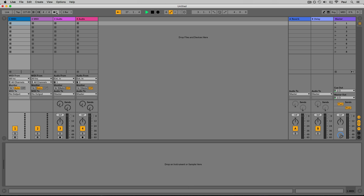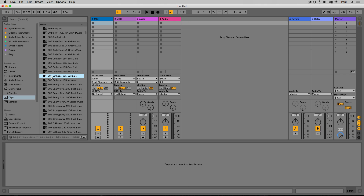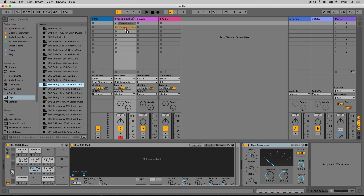You can also start and stop the arrangement using the spacebar. To the right of that, this is called the global quantize or global quantization setting. This is easier to understand with a couple of audio or MIDI clips in the project — let's drag in a couple of clips from the browser.